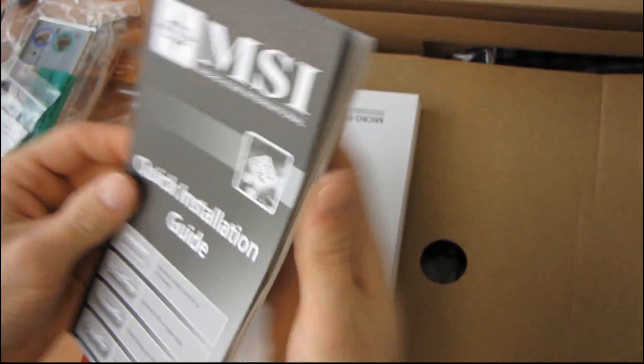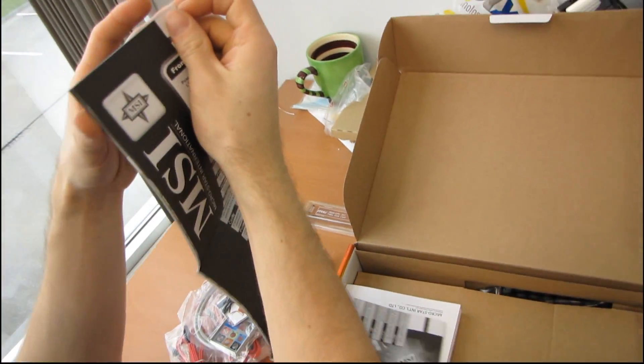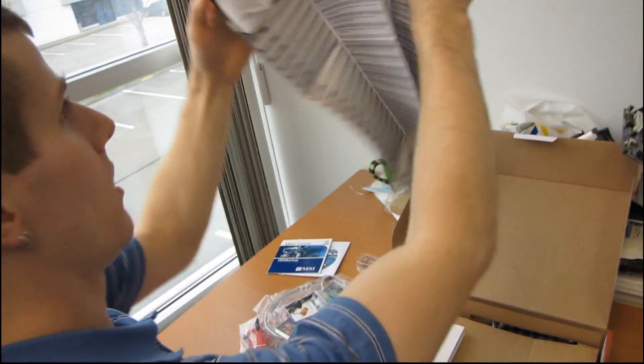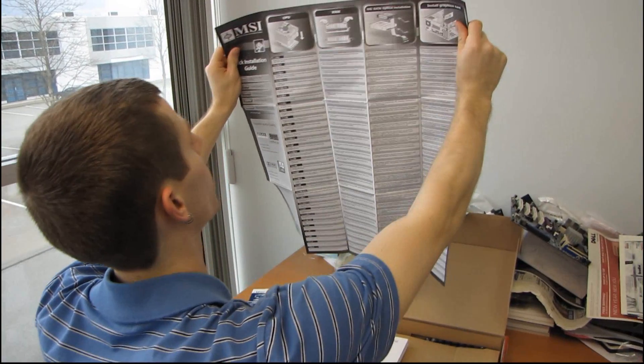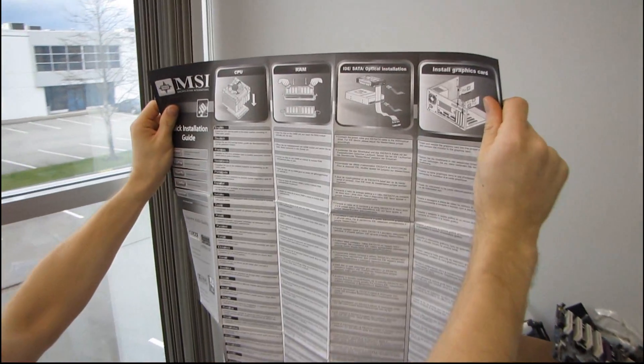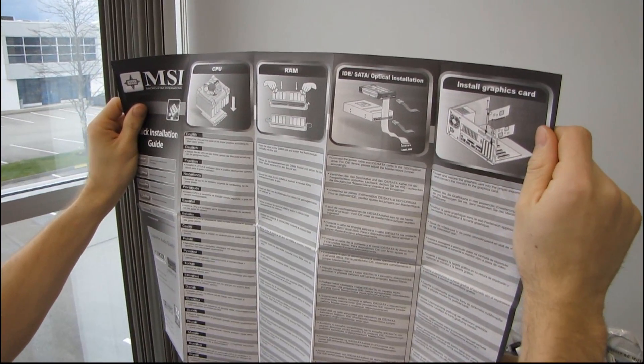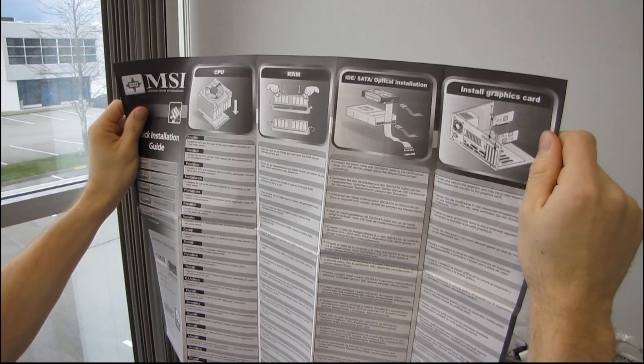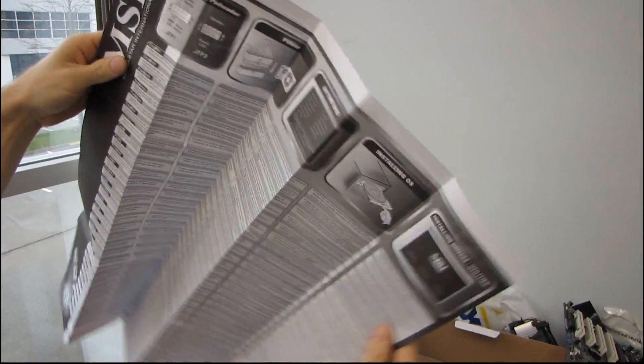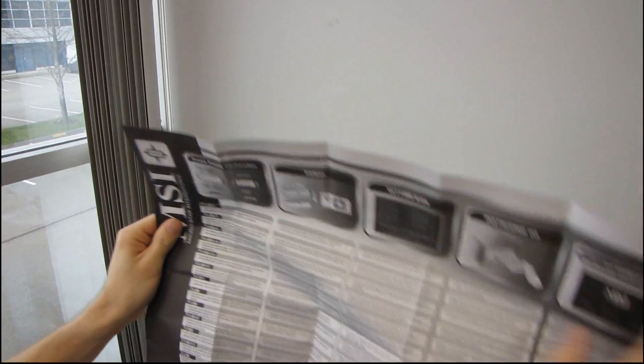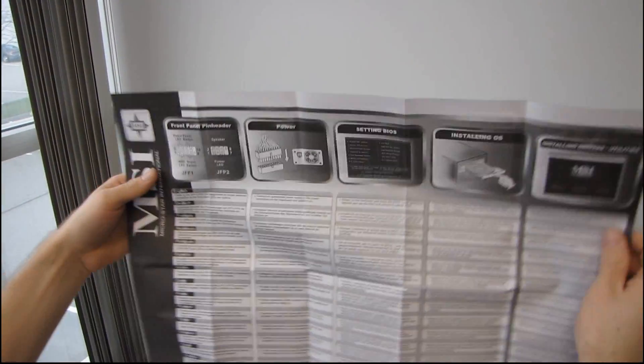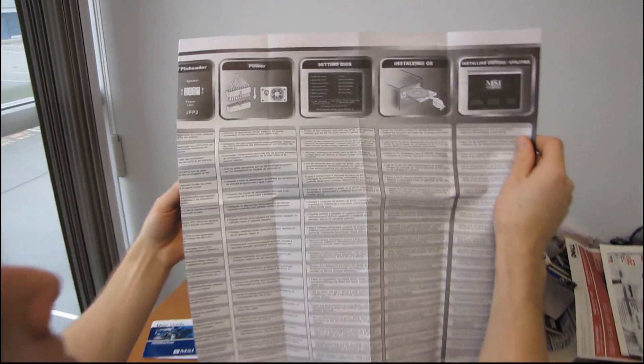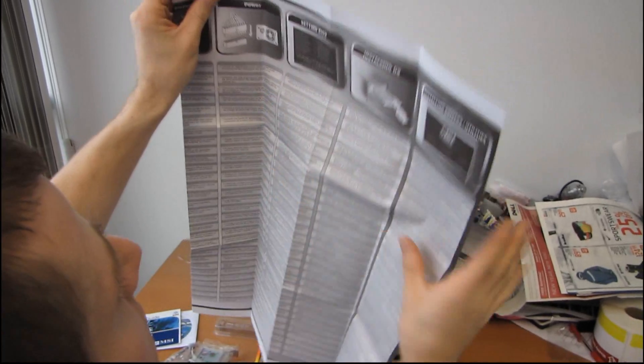Next we have a quick installation guide, which looks like it's going to unfold to about the size of the cameraman's office. So that gives you a quick guide to CPU, RAM, SATA and optical installation, or hard drive and optical installation, graphics card installation, front panel. This is the useful stuff, showing you how to hook up your front panel connectors and all that good stuff. Power and some basic BIOS settings.